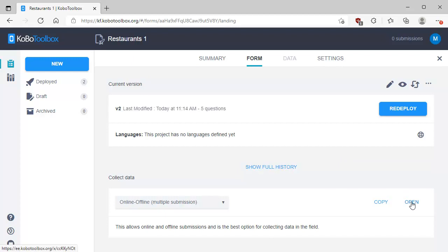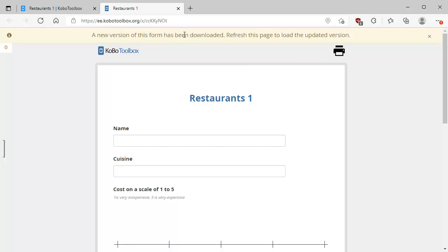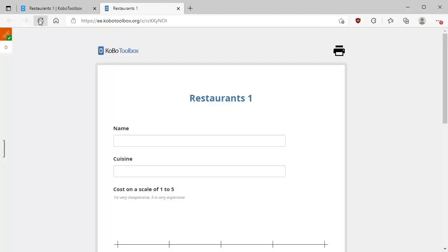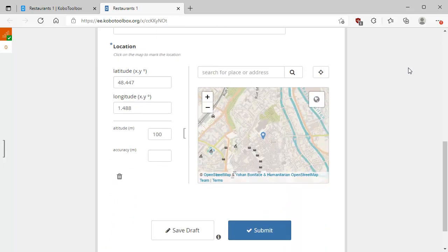Let's take a look at the browser-based form — click Open and see what it does. Here's the browser-based form, and you can see: 'a new version of this form has been deployed — refresh this page to load the updated version.' Let's do that, because browsers have all kinds of caching. Now we're looking at the new version of the form. Scrolling down to the location part, you can see the location widget is now zoomed in more towards Chartres. Here's the great cathedral in Chartres.